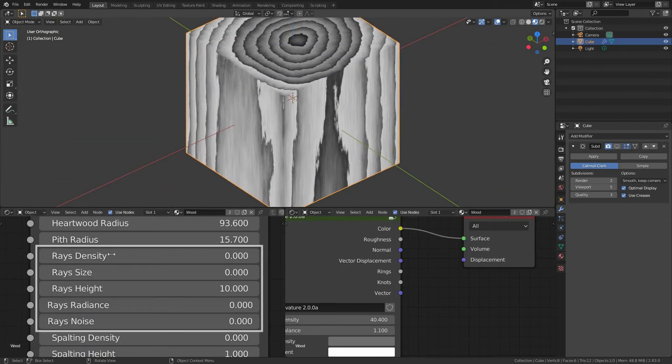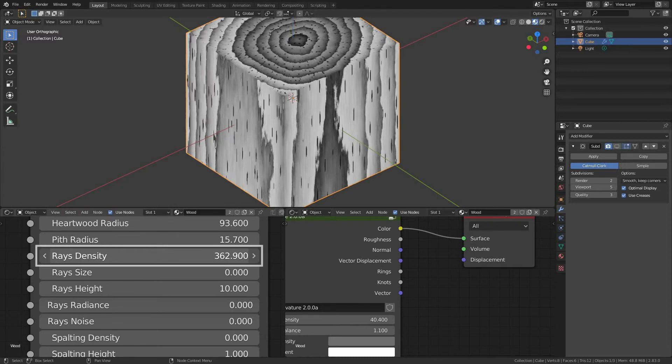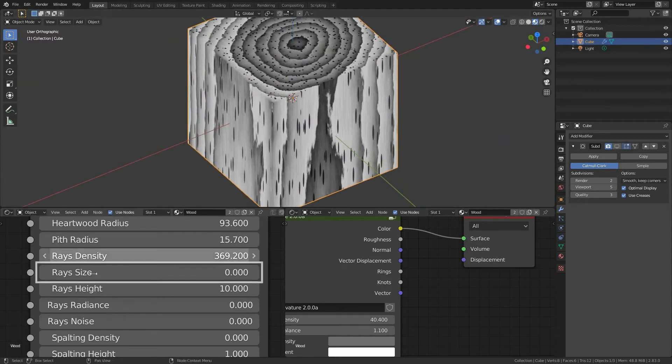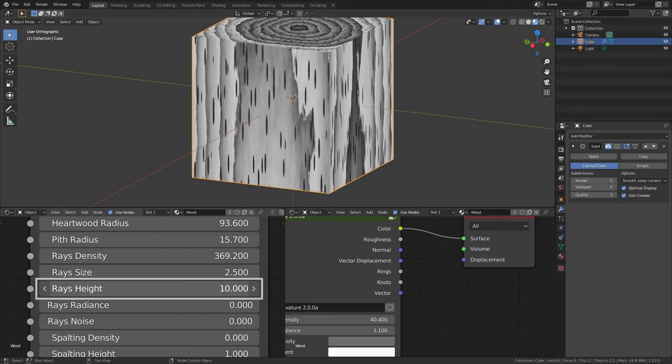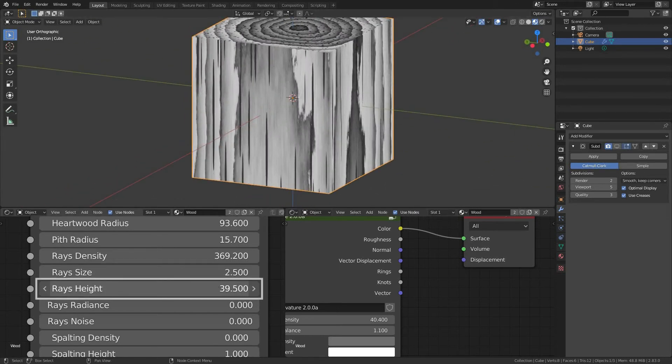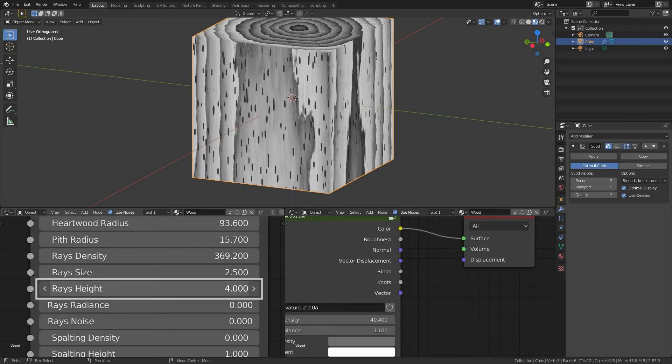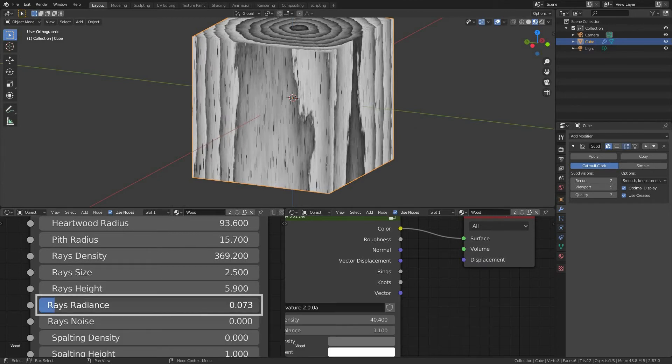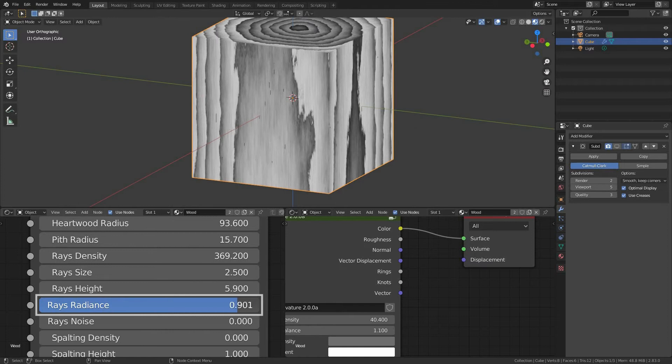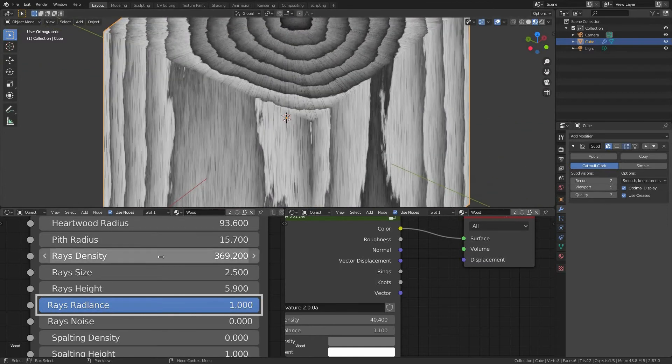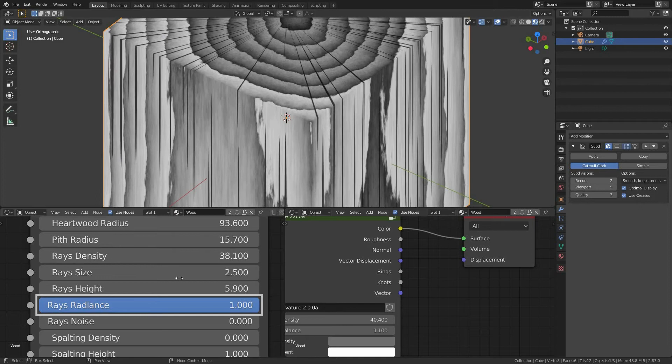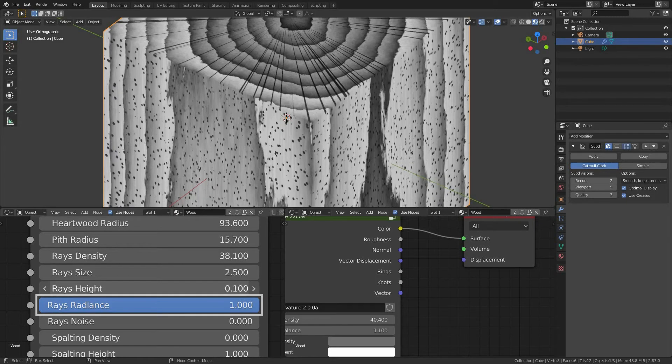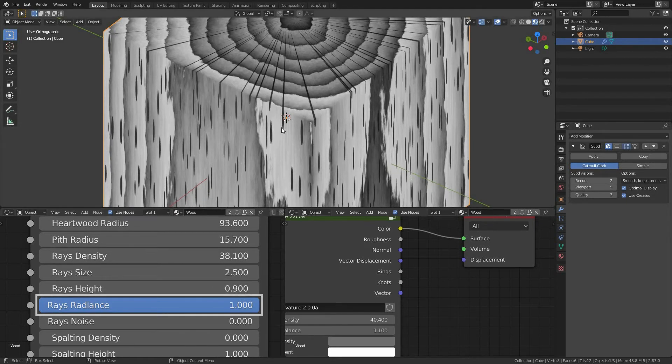Medullary rays. Rays density, density and overall size of the rays. Rays size, coverage of our rays. Rays height, in addition to rays density we can set their height along the Z axis. Rays radiance. By increasing this value we set the rays to have natural look, however it's a bit harder to set them up. After increasing its value, we usually have to compensate the other rays settings.